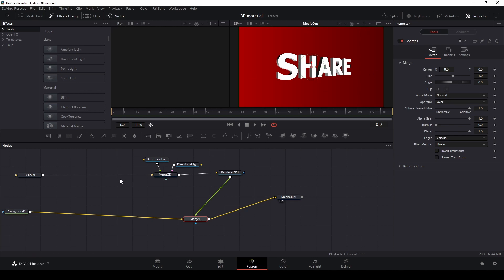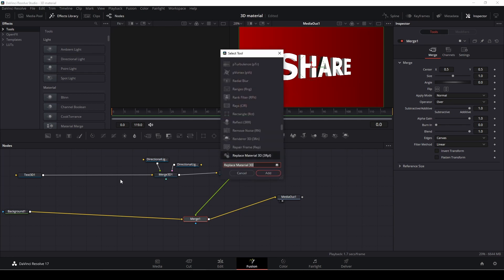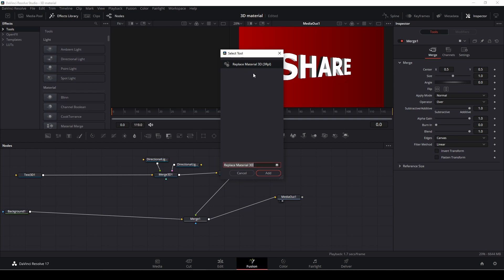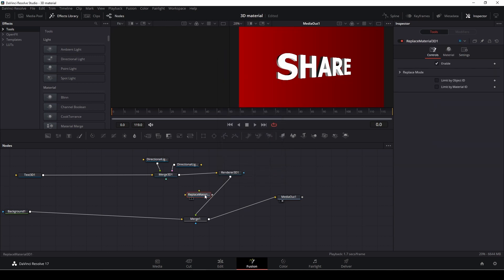So what I want to do is I'm going to add in a node. I'm going to push control space bar and I'm going to write in Replace. And what we actually need to add in is a replace material 3D. So I'm going to select that and add that in here.